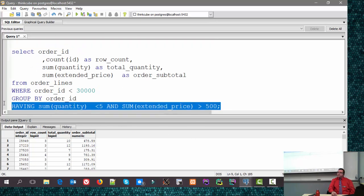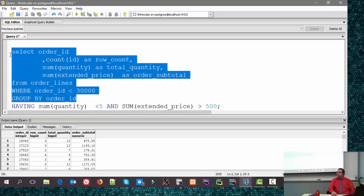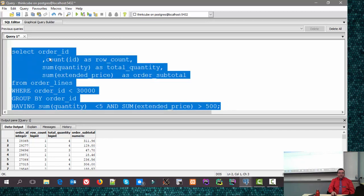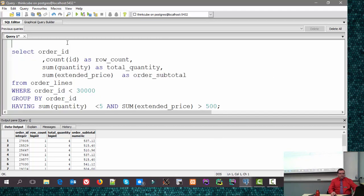Adding the HAVING clause: after all the grouping and summing is done, HAVING lets you filter on those totals. For example, HAVING SUM(quantity) < 5 — give me all orders but only where there's less than five things in the cart. You can see: one item for $18, three items for $47 total. Turning it around: HAVING SUM(quantity) < 5 AND SUM(extended_price) > 500 — less than five items but spent more than $500. Those are people buying expensive things. The only way to learn this is to experiment with it.